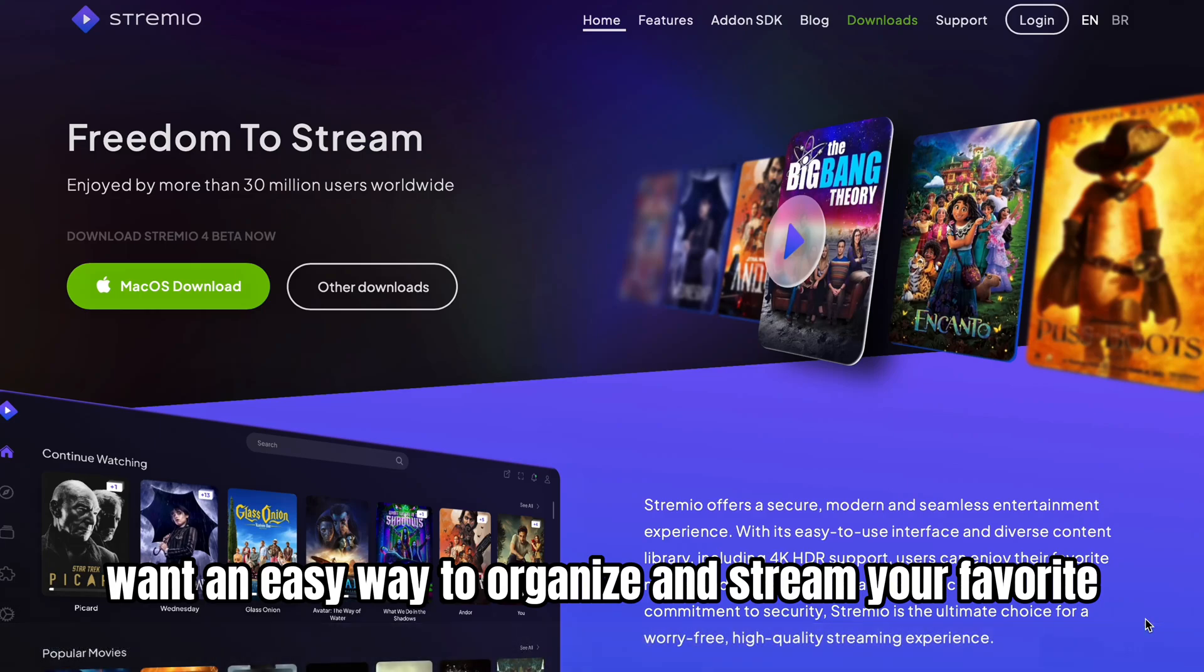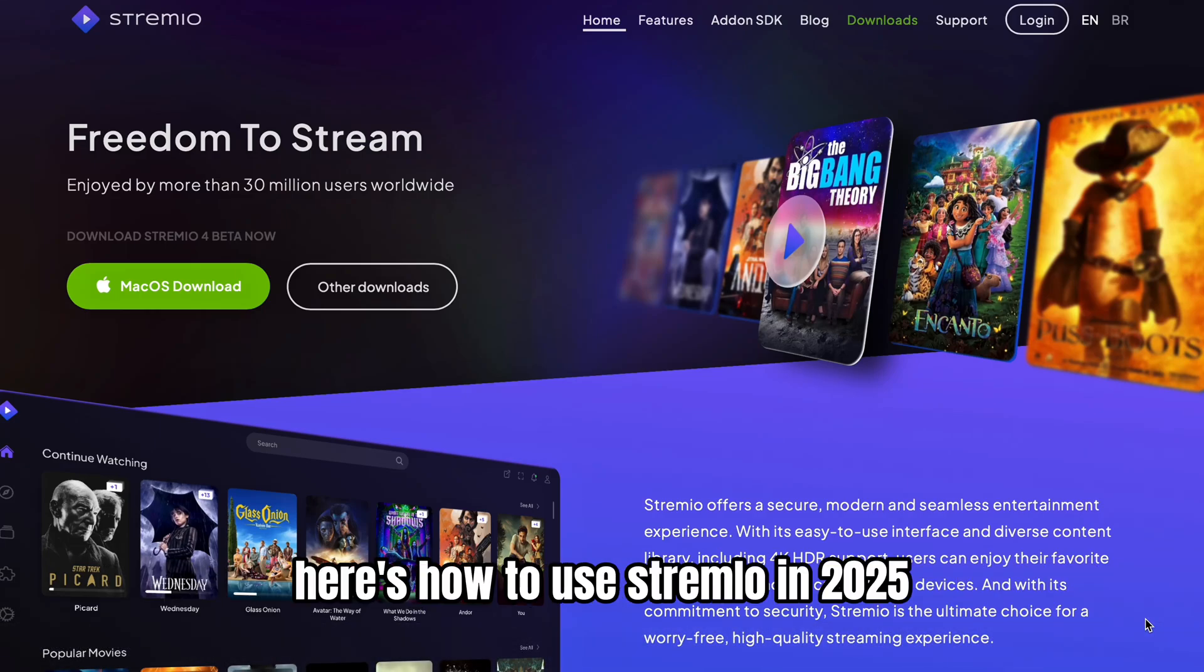Want an easy way to organize and stream your favorite shows? Here's how to use Stremio in 2025.